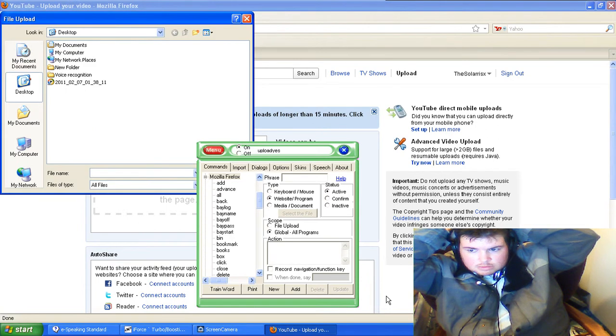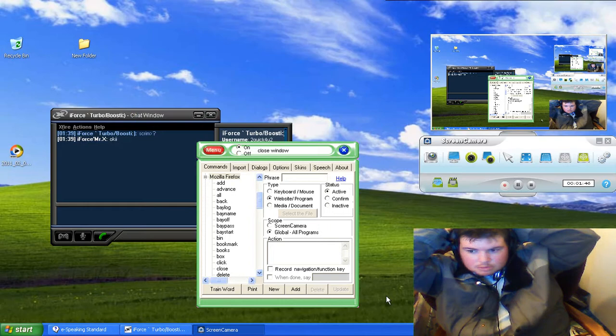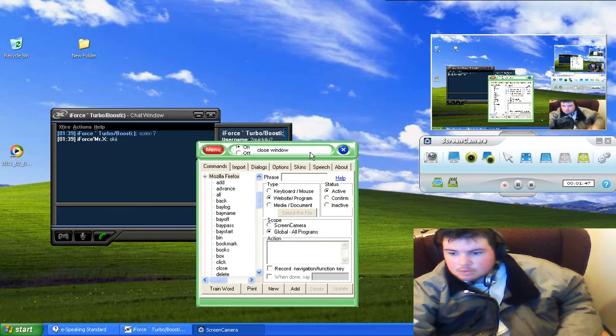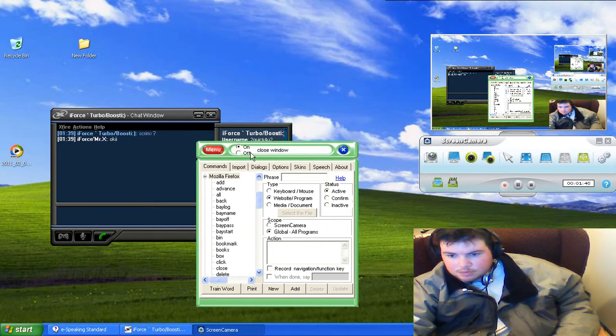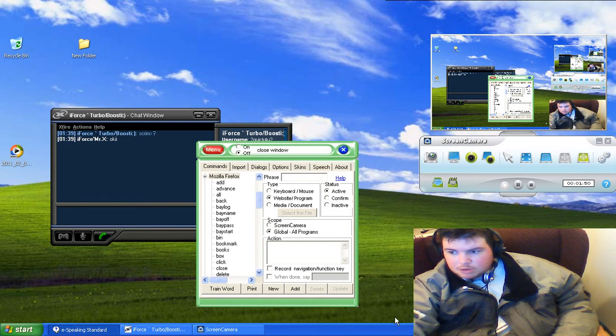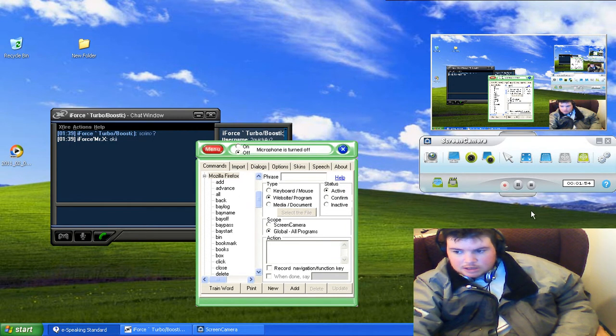close window, and there we have it, hope you have enjoyed, this has been a Solaris X, take care.